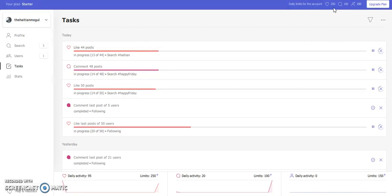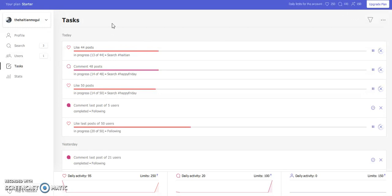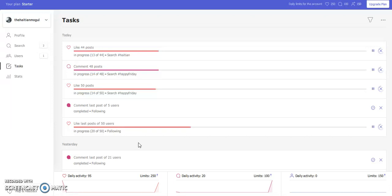The daily limits for the account is you get 250 likes that you can do. You can do 100 comments and you can also follow and unfollow 150 accounts for that day. Keep in mind this is just for the software itself. You can do a lot more if you upgrade. That way you can also use multiple accounts and you can even make money with that by helping other accounts grow.